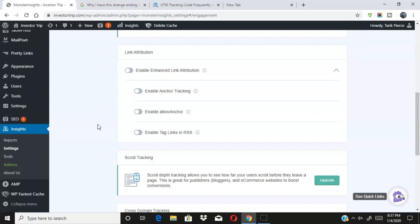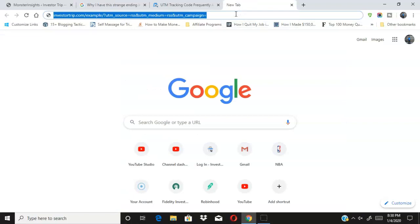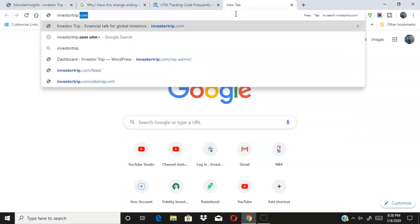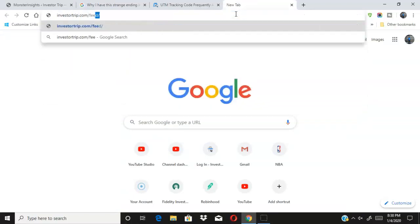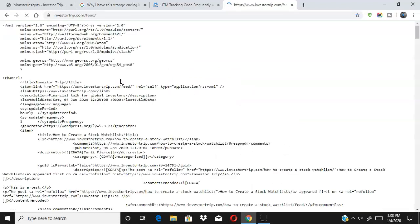And then it should update automatically. So all I did was I simply disabled this Enable Tag Links and RSS, and then I posted a new article. And then as you can see, all my links went back to normal. So I'll just show you guys an example of my RSS feed. Everything went back to normal, so it's a really quick fix. I saw a lot of people having the same problems. As you can see here, my links are back to normal. Before I had all this RSS stuff in it.